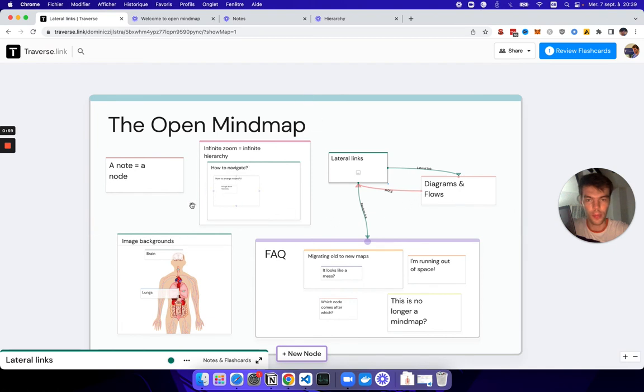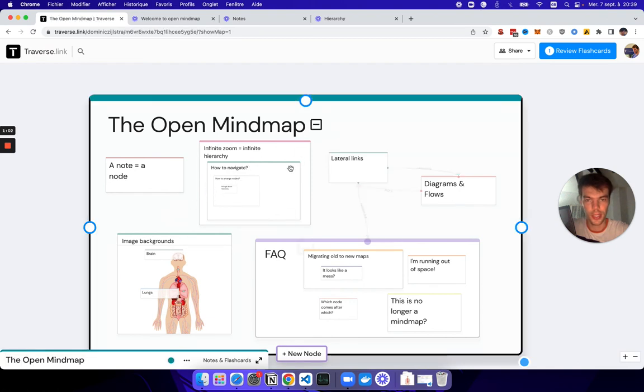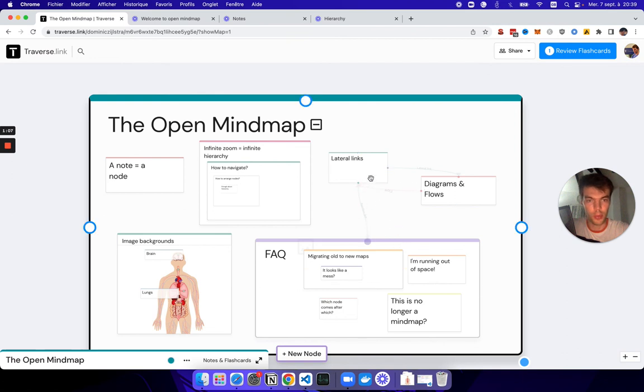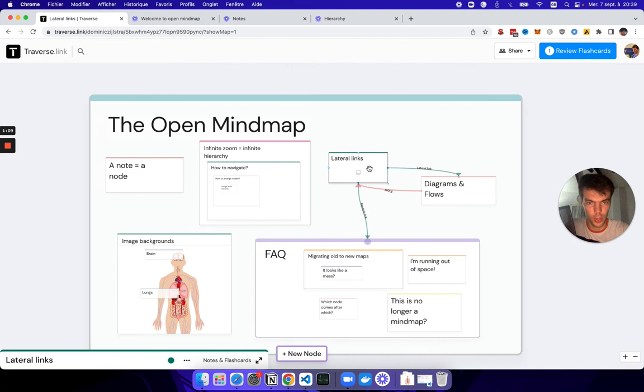And when you select a certain node, like all of its links and its backlinks will come into focus. So if I select this one, you see these all come into focus. So you can immediately see all of the links and all of the backlinks.